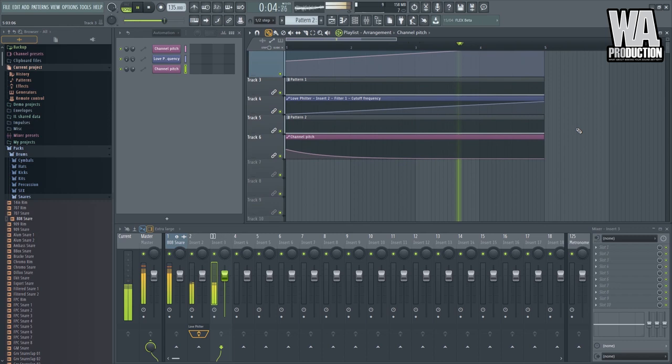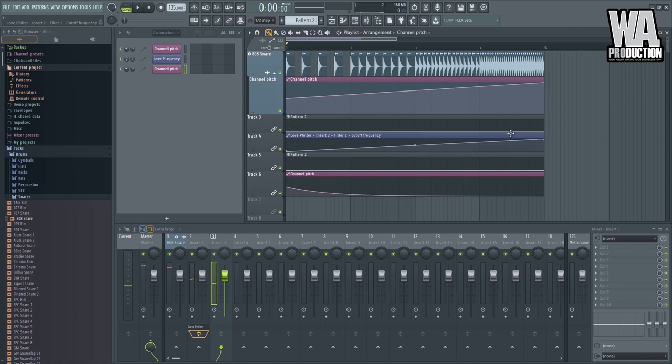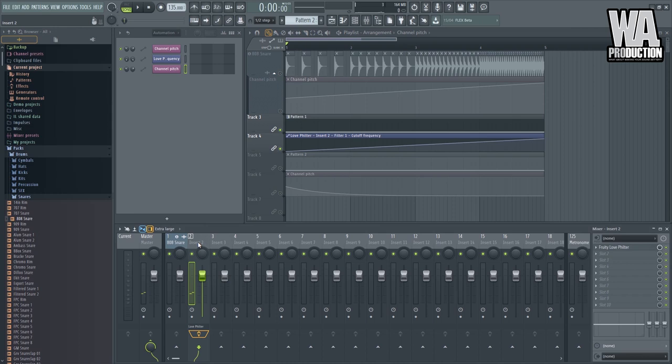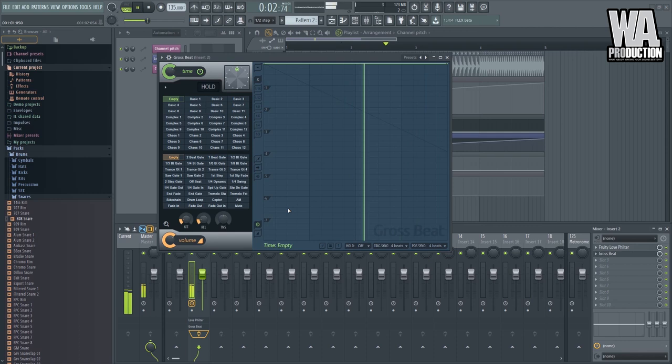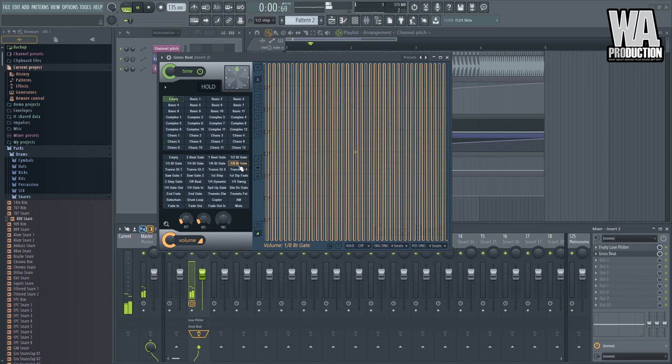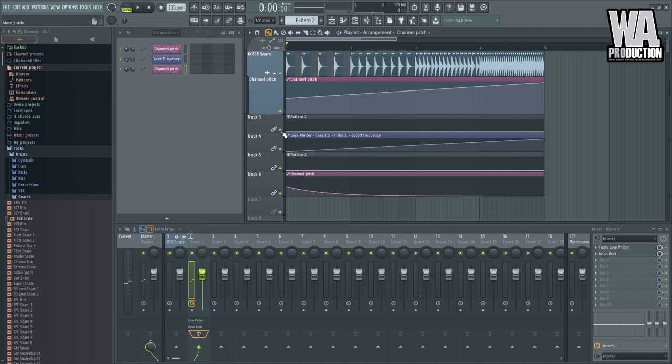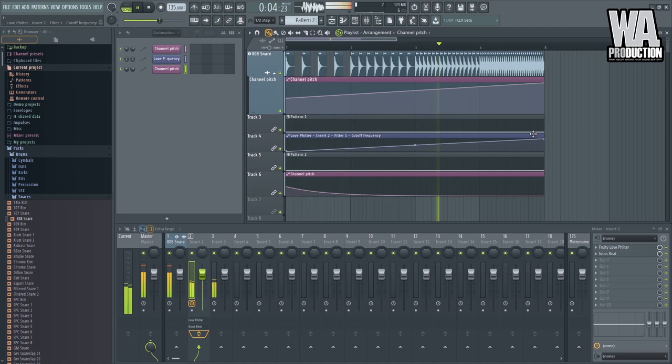We can also add some articulation on your white noise, by the way. So here, we have our white noise here on insert 2. We can add Gross Beat. Where's Gross Beat? There you go. So maybe we can use some preset. How about this? This sounds good. So let's play it along with the build-up snare. There you go.